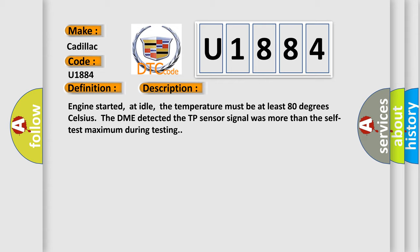Engine started, at idle, the temperature must be at least 80 degrees Celsius. The DME detected the TP sensor signal was more than the self-test maximum during testing.